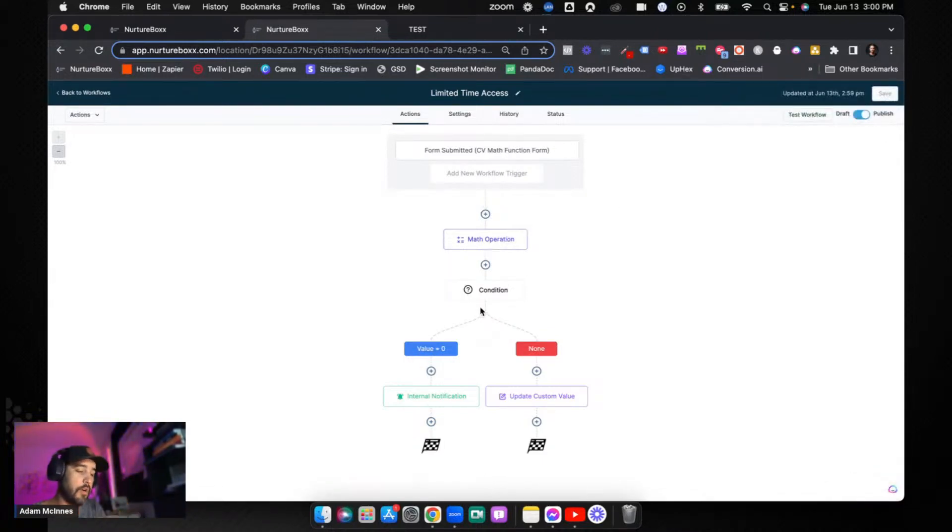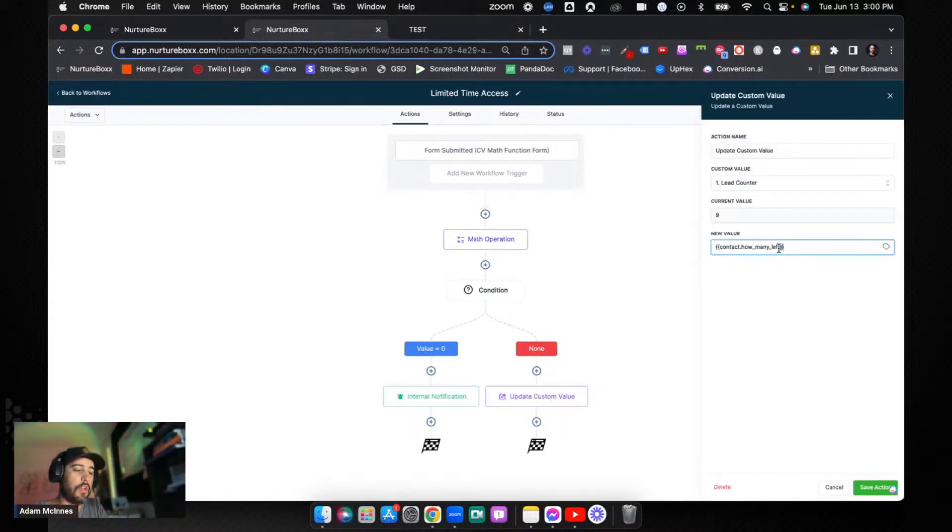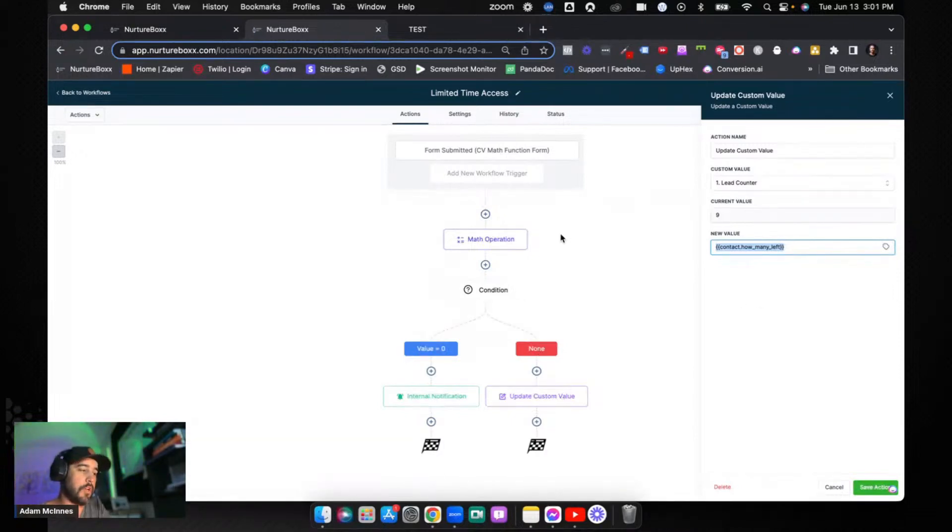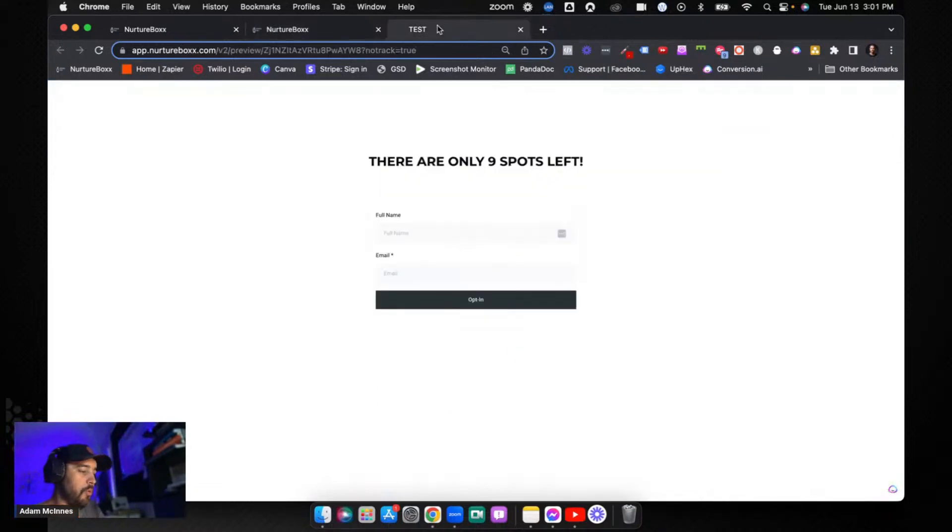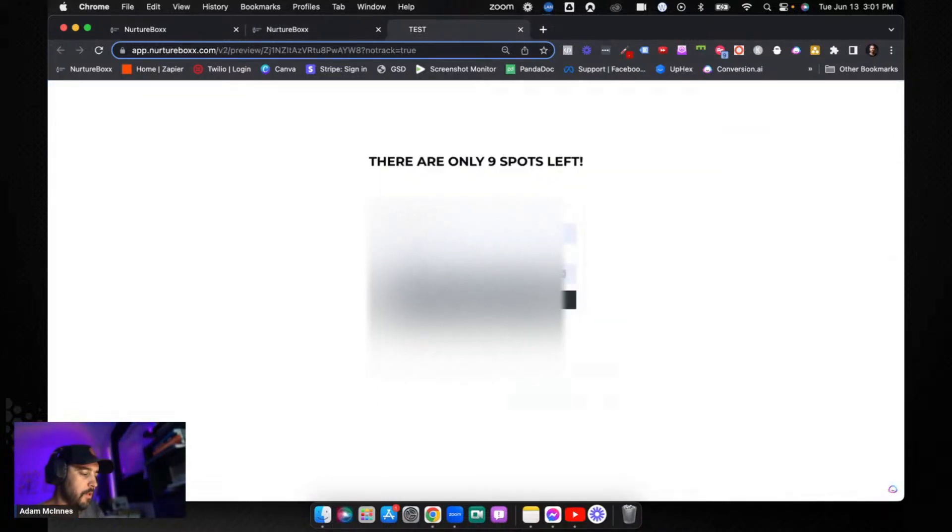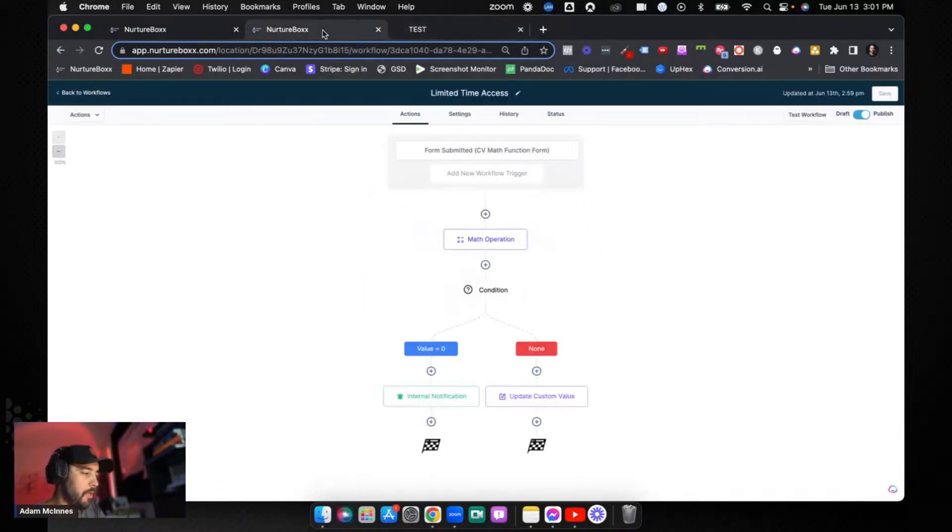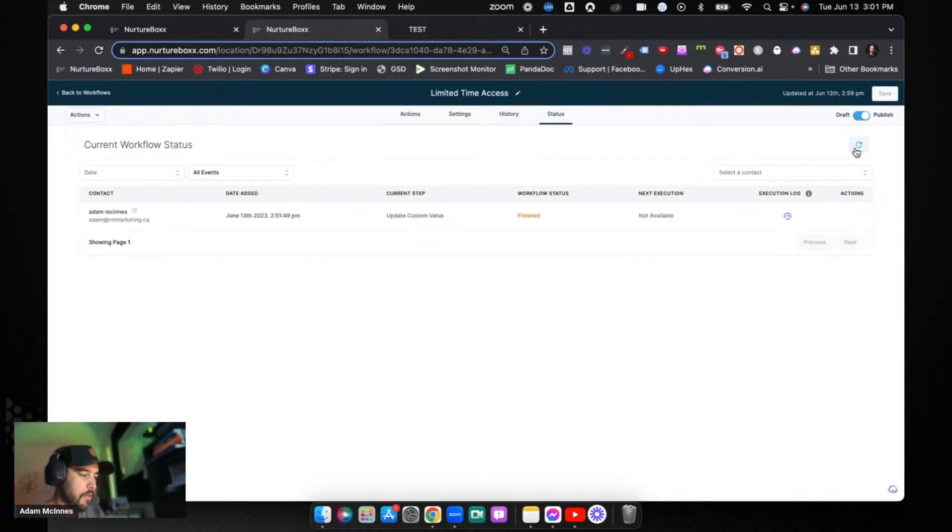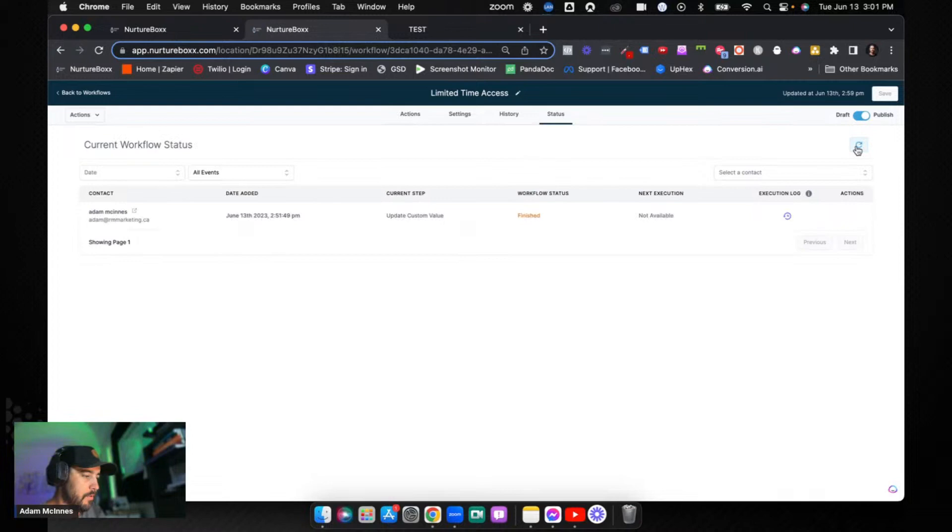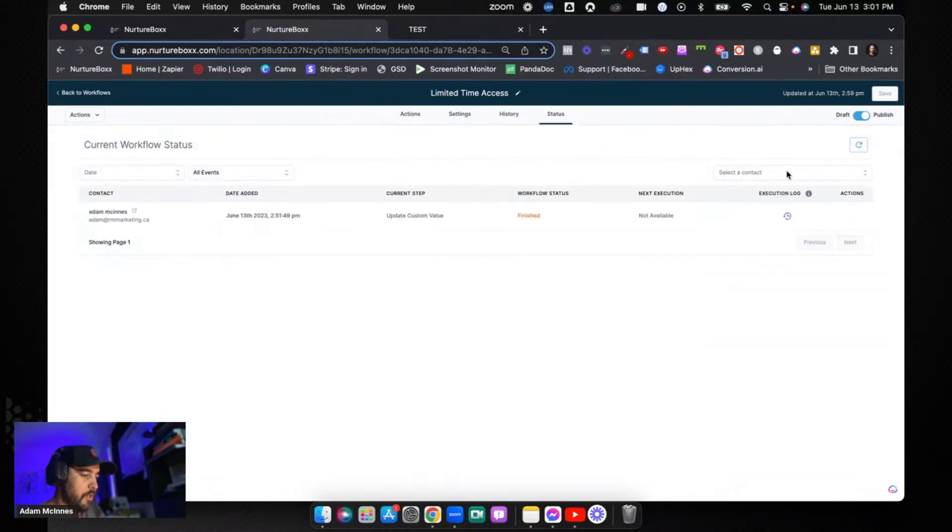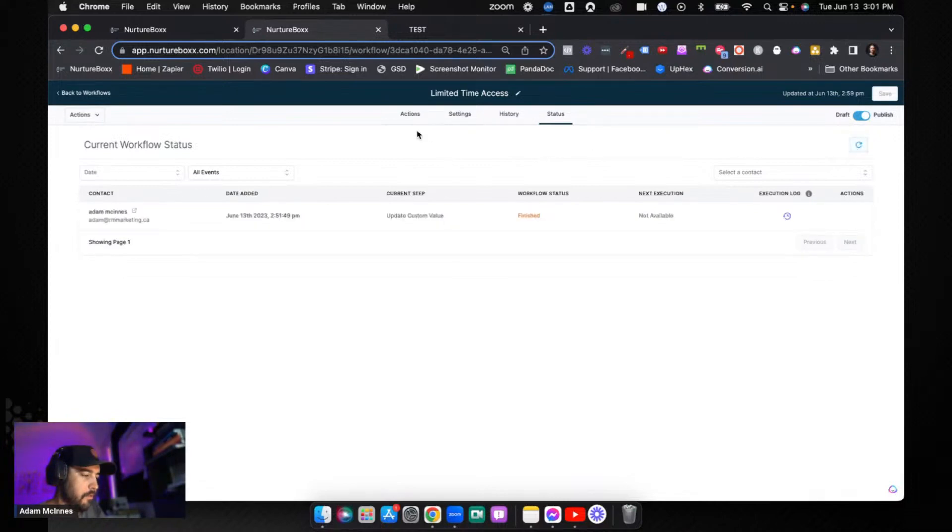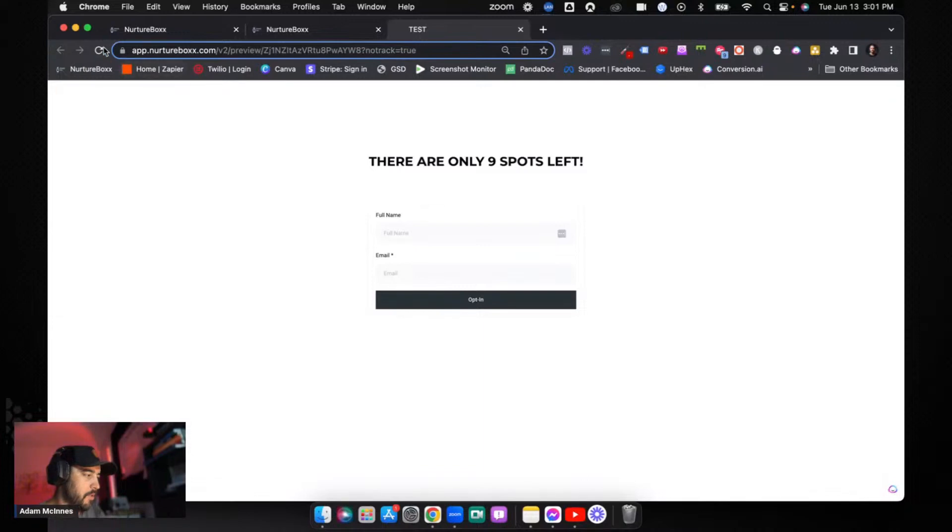If it's not zero, it's going to go this way and update the campaign with the new 'how many left' number value that's tied to that specific contact. So now that I've turned on allow multiple, we're going to do this again and hit opt in. Okay, so we've opted in. Let's go double check our workflow, make sure I went through it. I should have gone through it a second time.